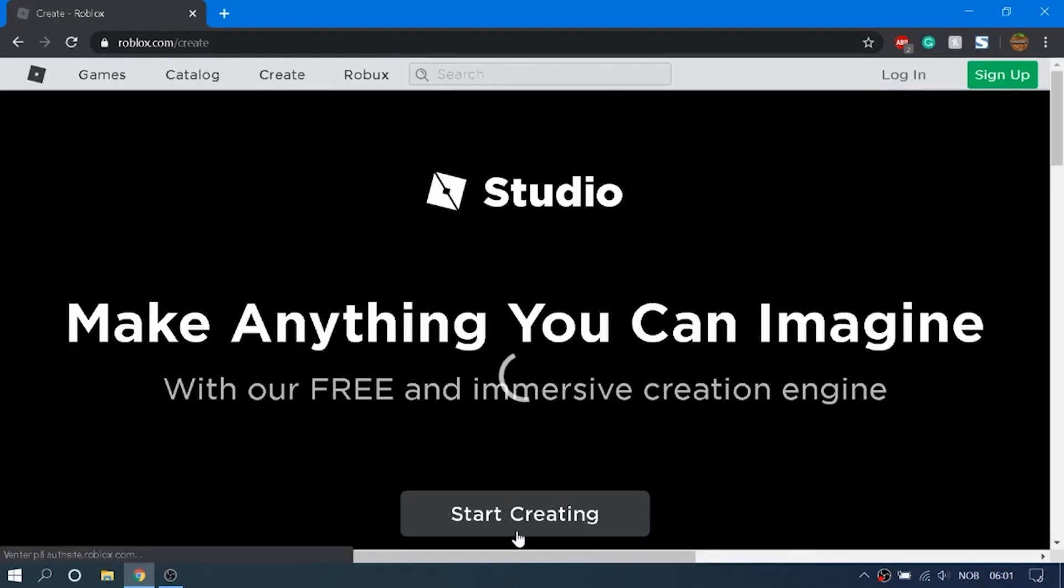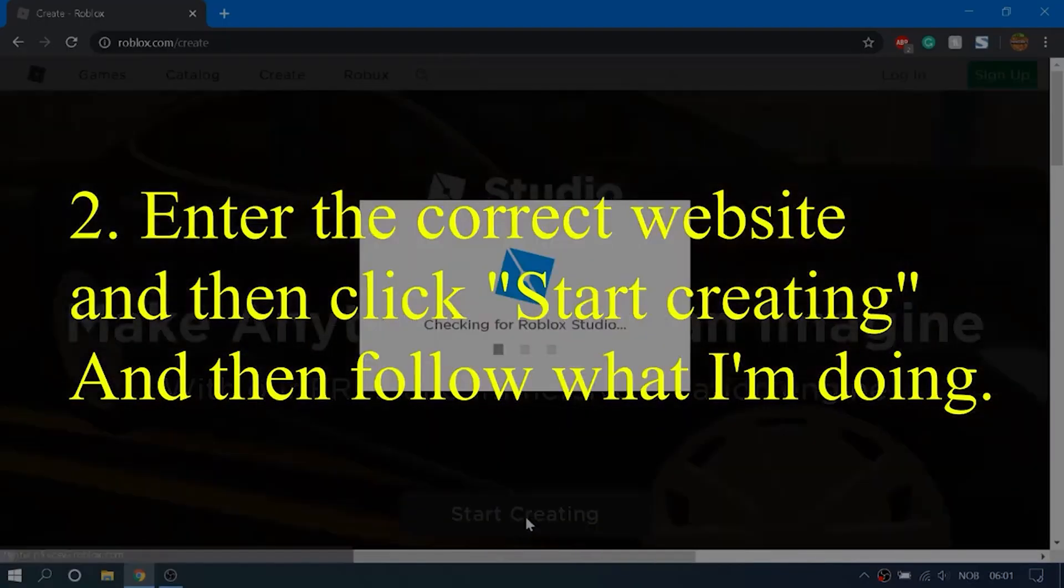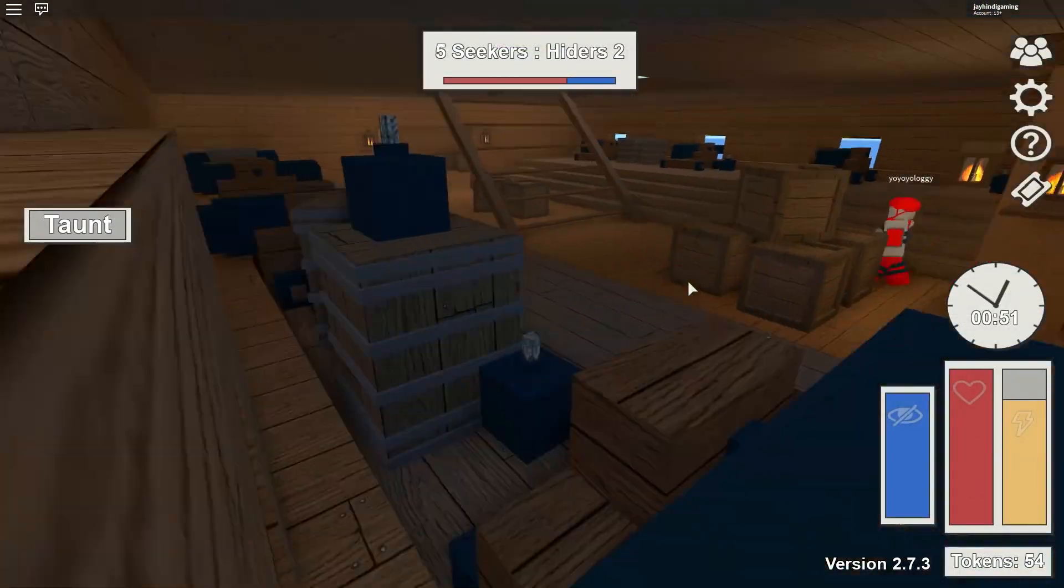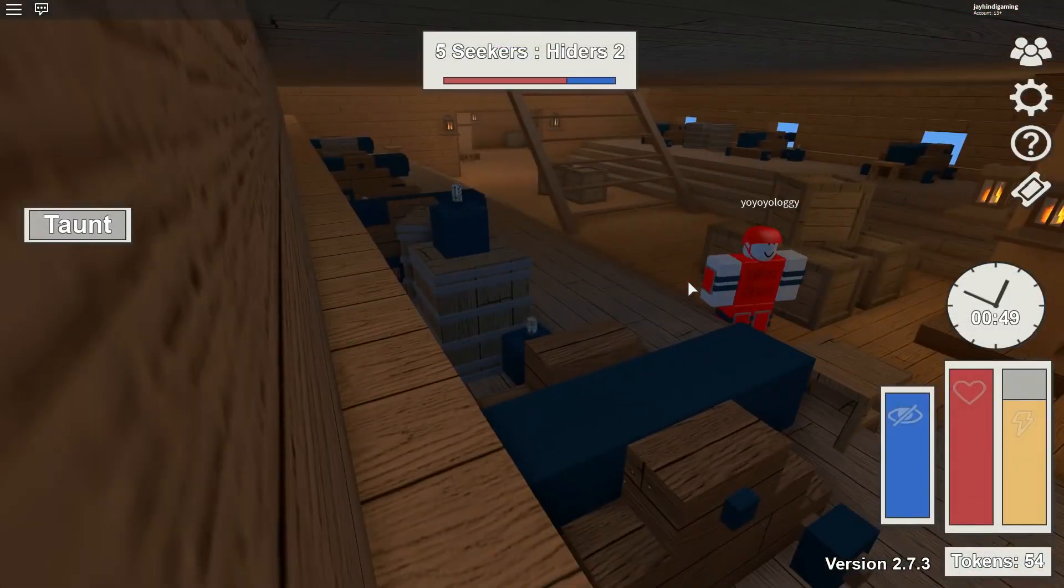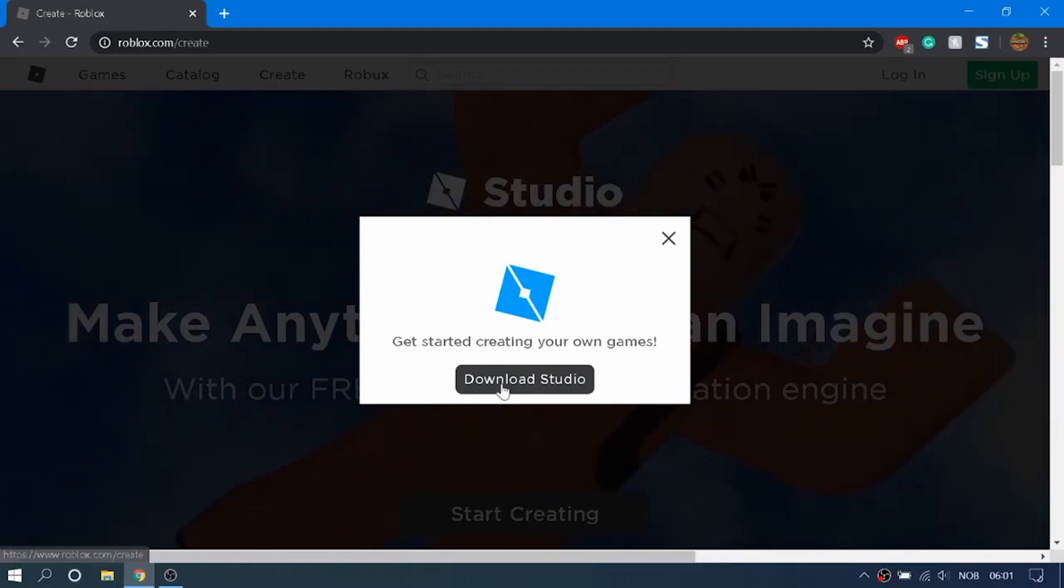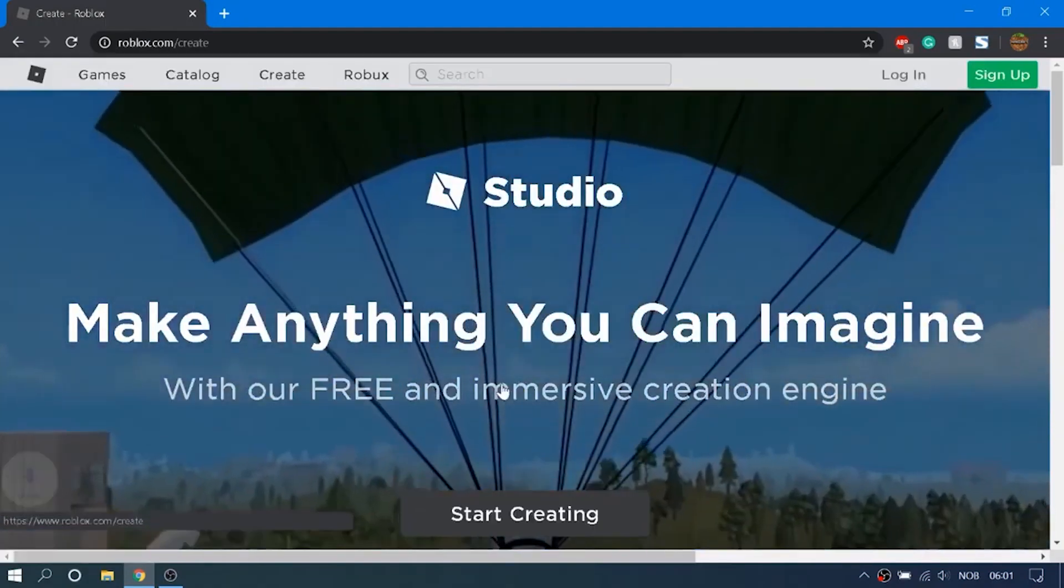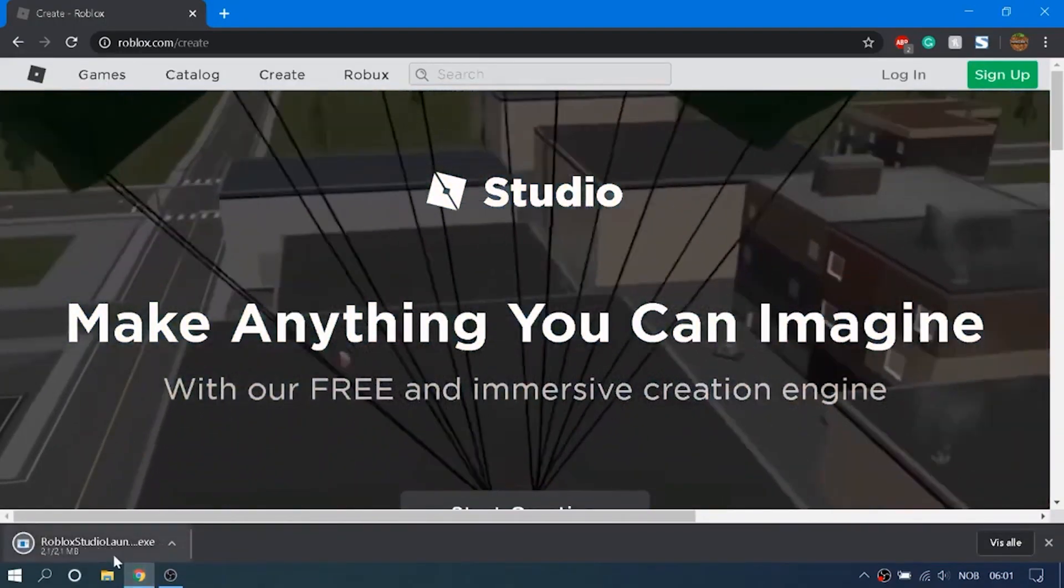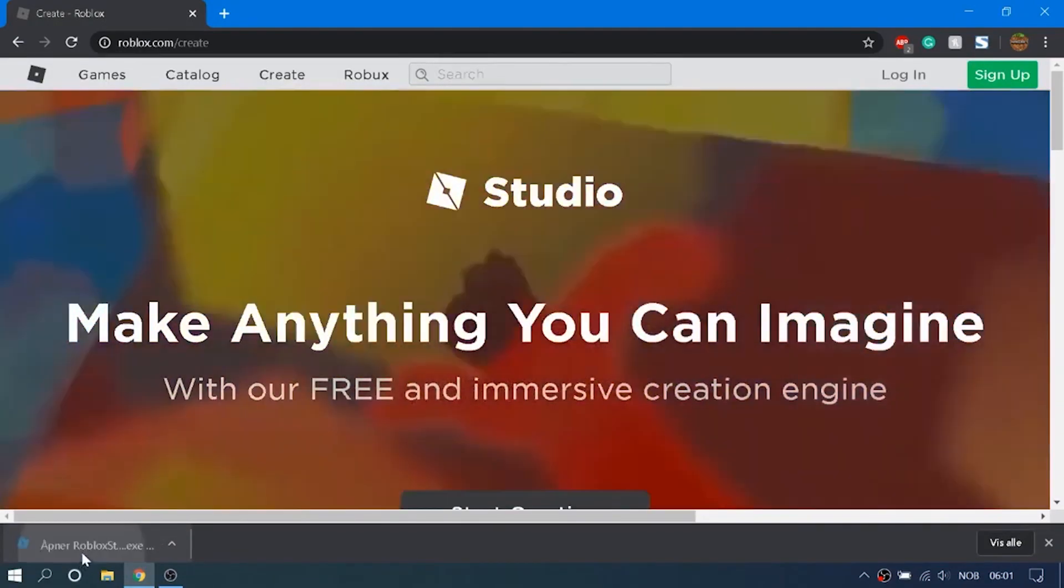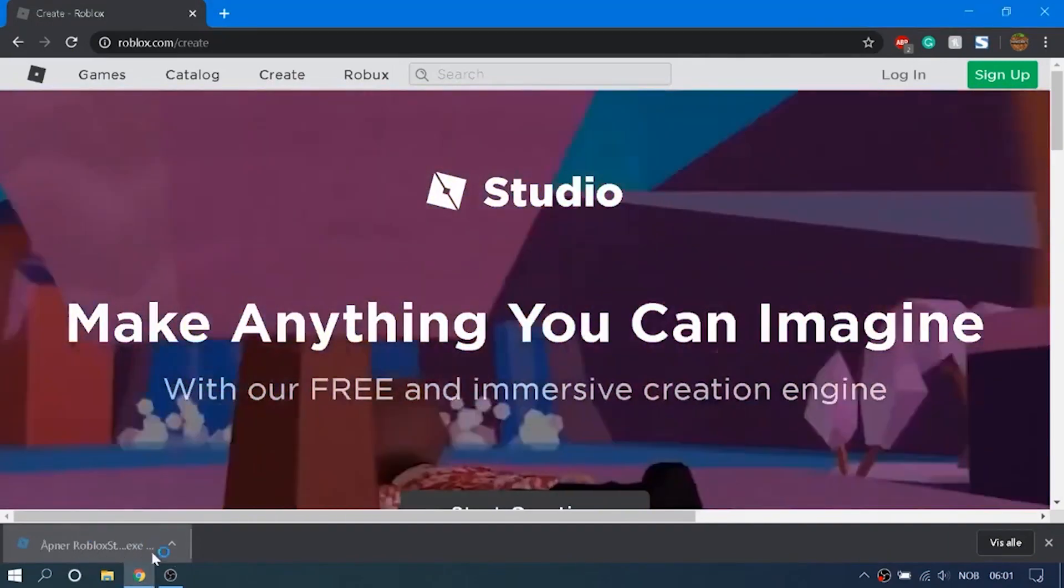After signing in, you'll have to click on the Roblox Developer Resources section and there you'll be able to see the Roblox Studio overview. Alternatively, you can simply search for Roblox Studio on Google and the first search result that you'll see will be that of the Roblox website.